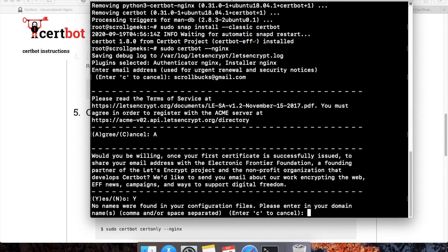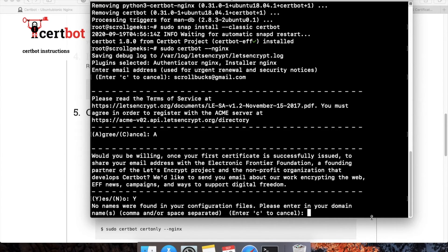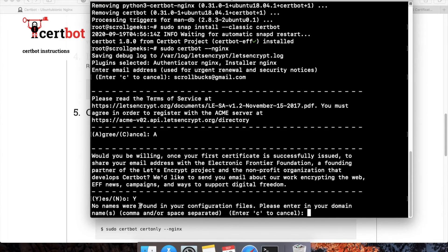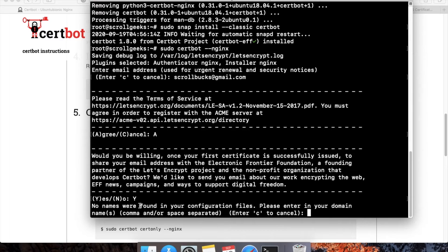This is a very important step. Make sure that you write it correctly. Here you have to enter your domain name on which you want to install the SSL certificate. For this, you should have the A record present in your DNS settings.